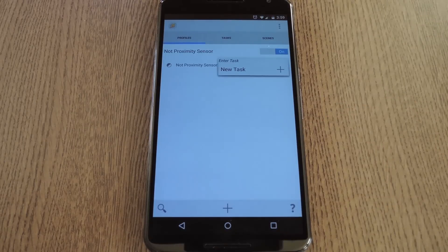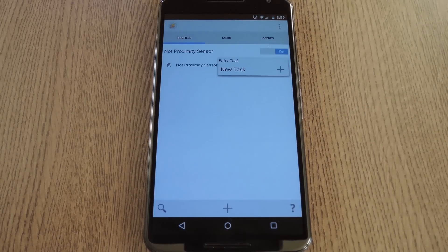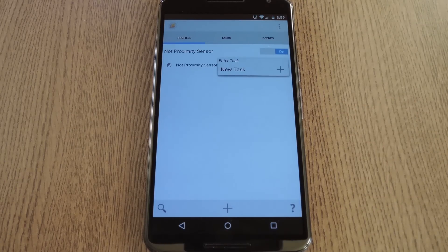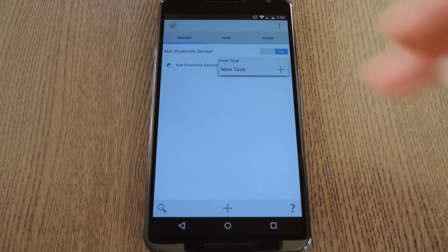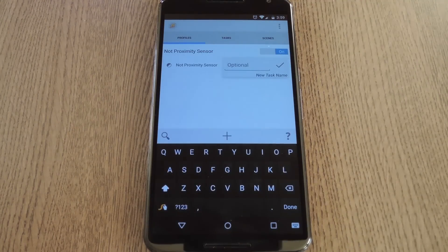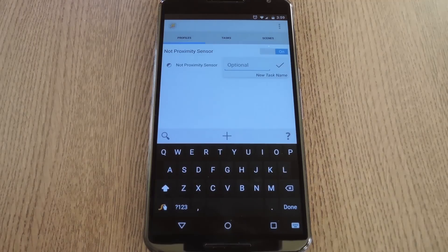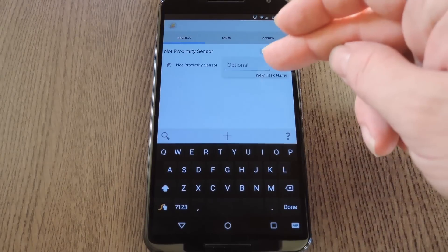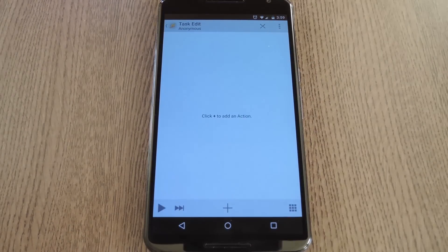After that, just back out to the main menu, and you'll be prompted to associate a task with this profile. So tap New Task, and you can name it or not, it's up to you, but press the check icon when you're done.